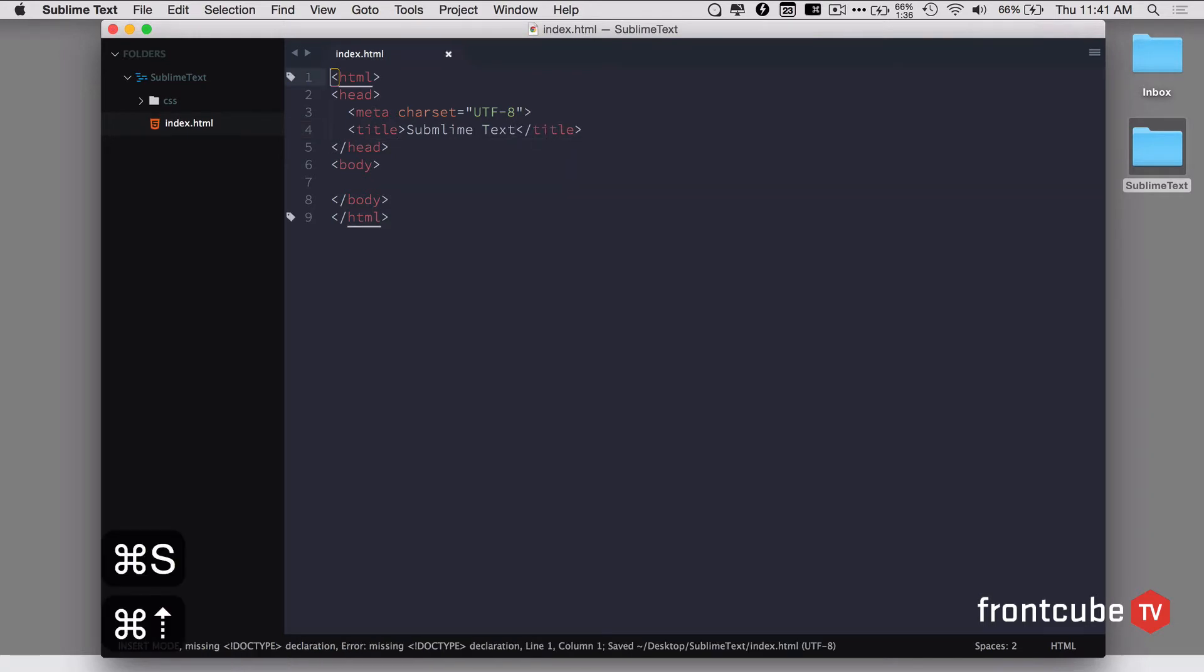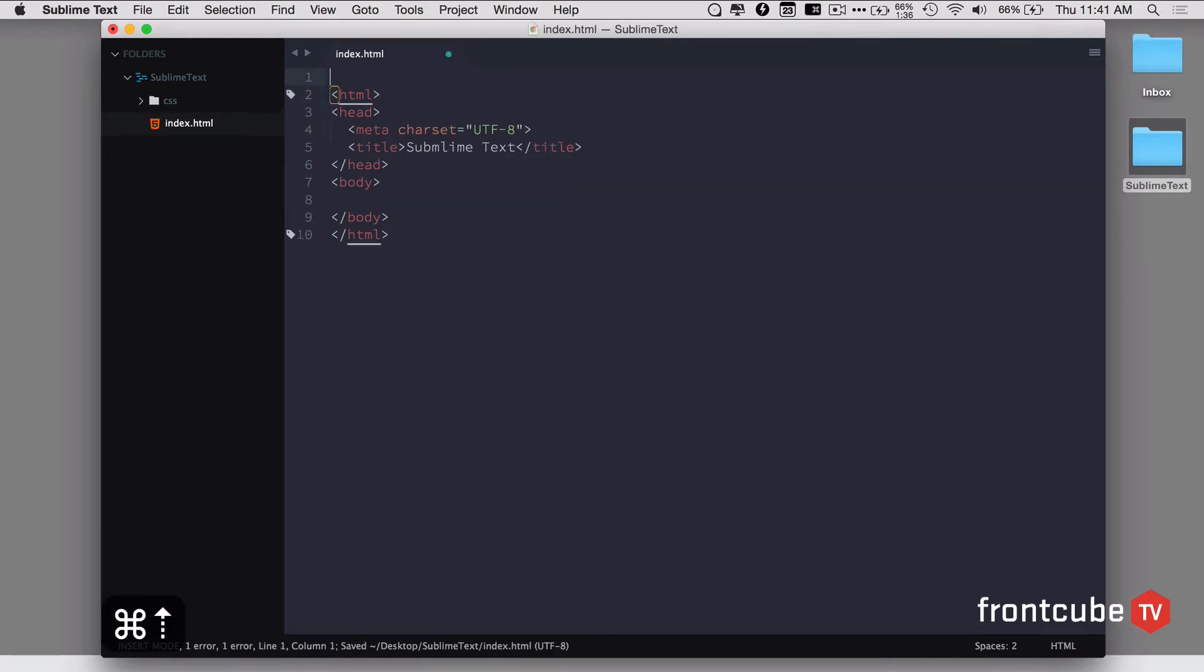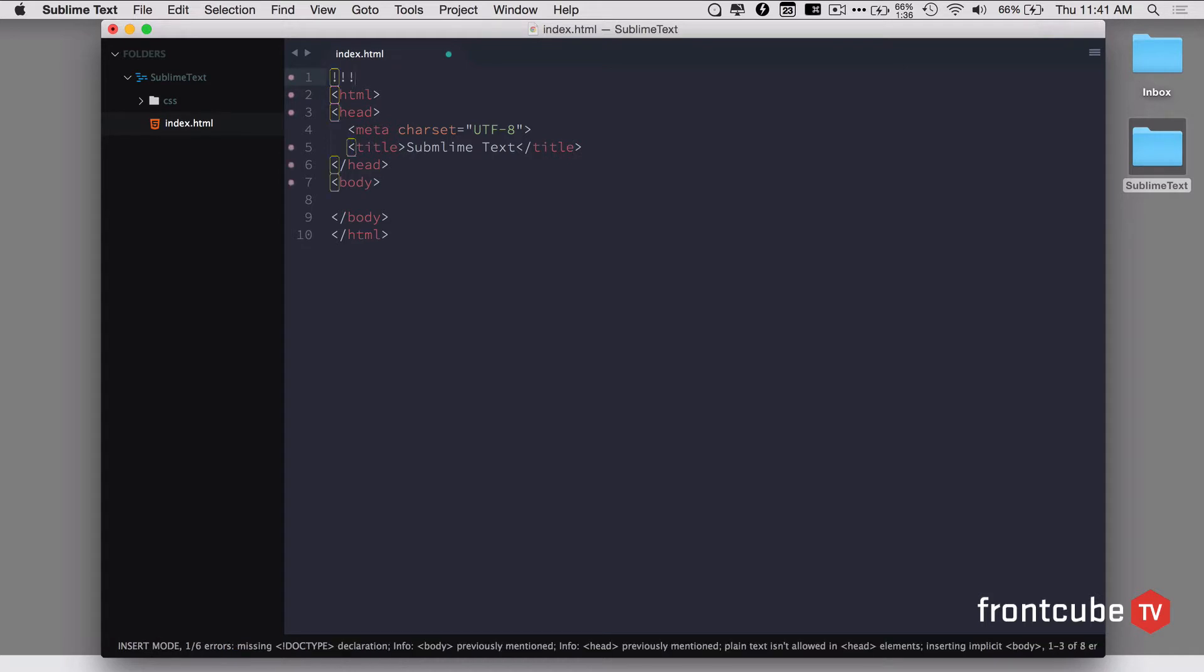And if I need to add the doc type, I need to add the bang three times and hit enter. It's going to give the doc type for me. This is HTML5 obviously.